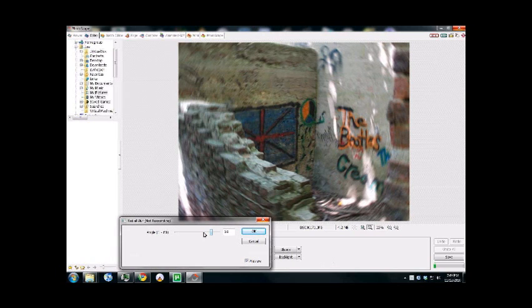It seems that the higher angle that you set it, the more CPU intensive it is because it's got more calculations to do.